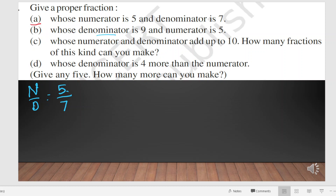And whose denominator is 9 and numerator is 5. Here n by d: the numerator is 5 and denominator is 9. So 5 by 9 is the proper fraction.